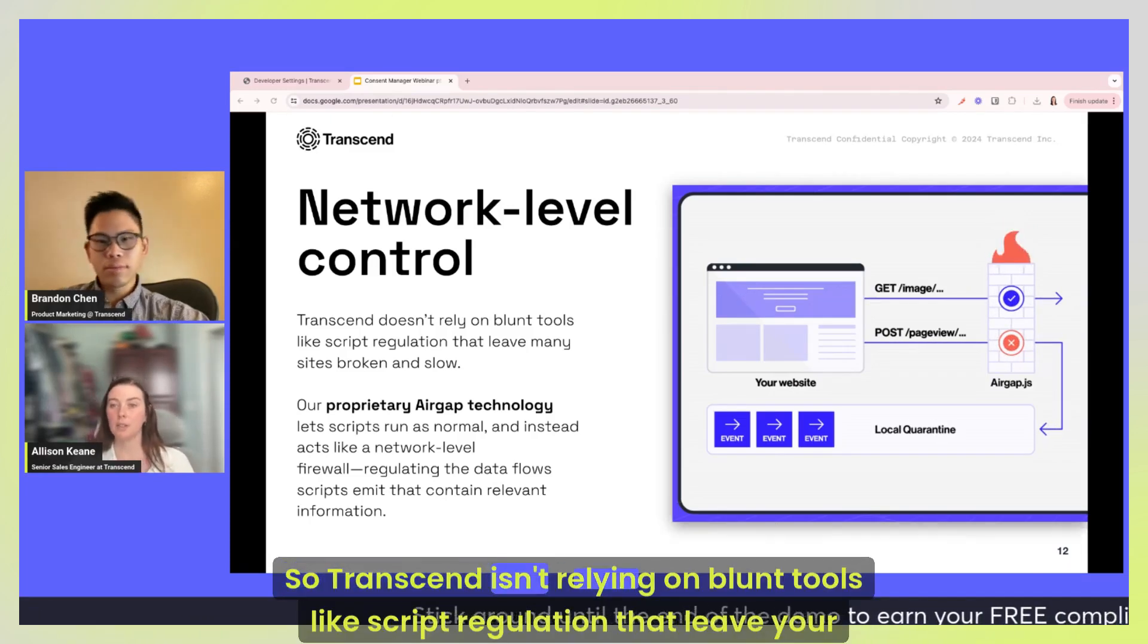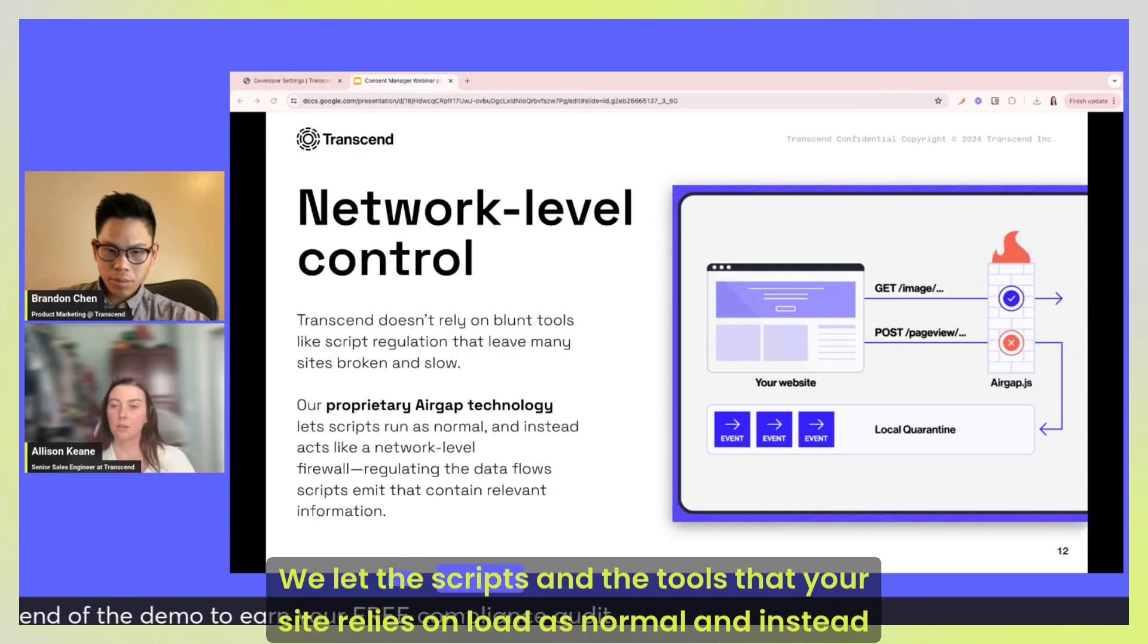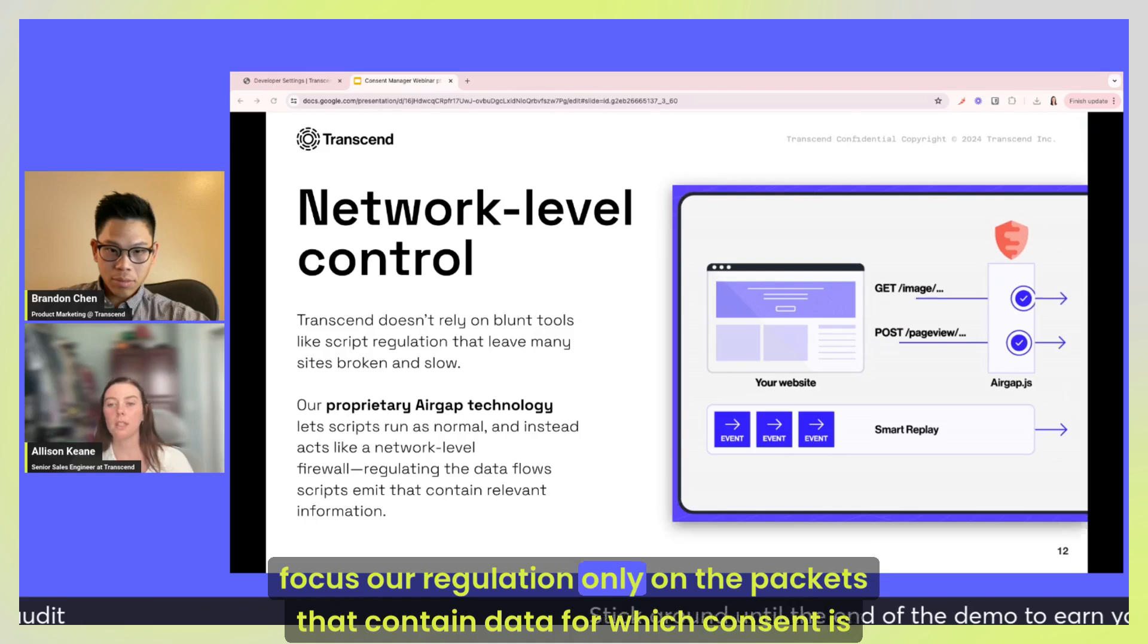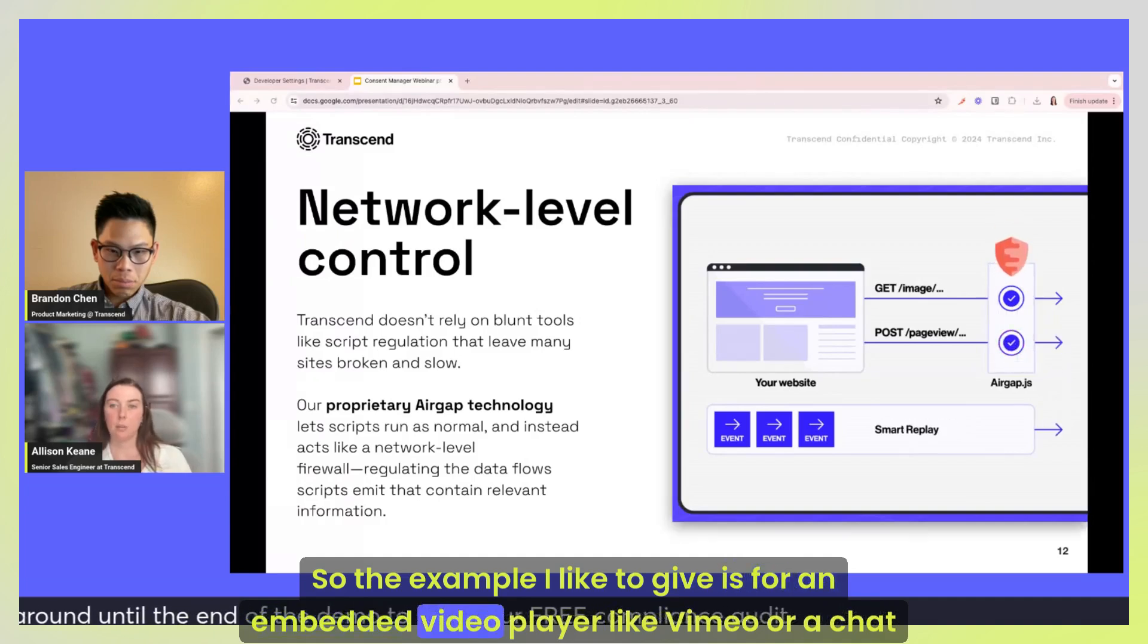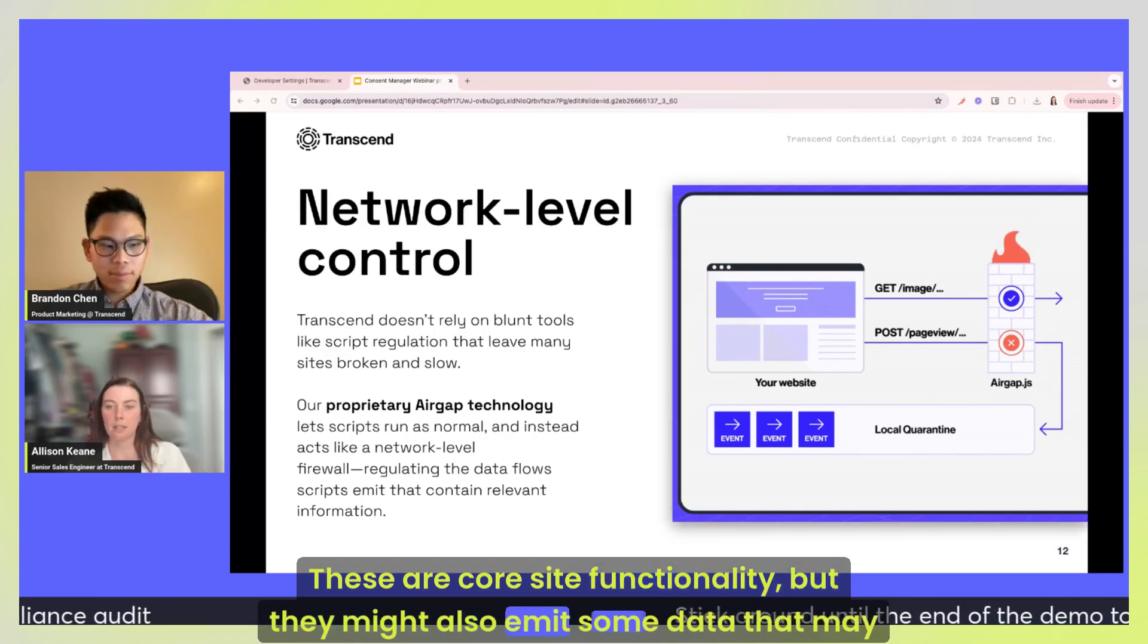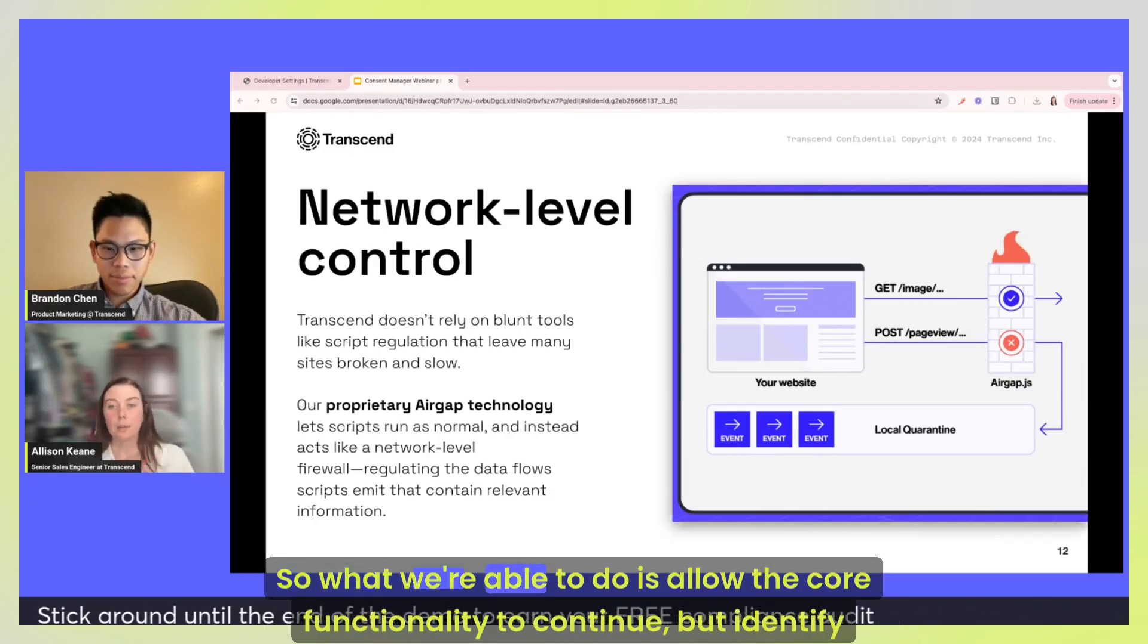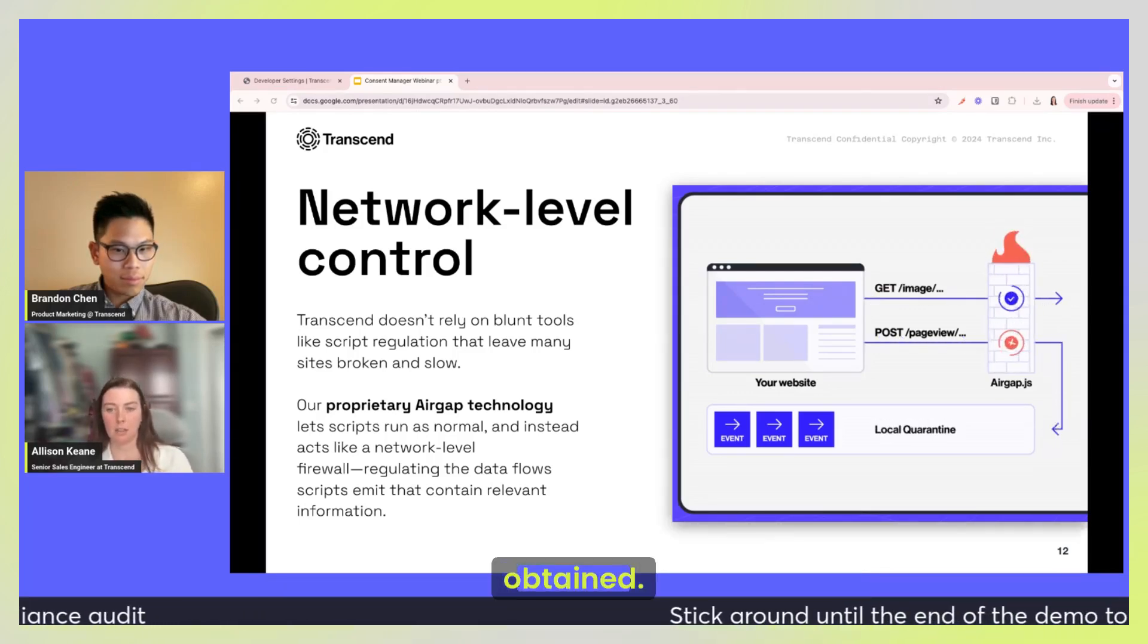So Transcend isn't relying on blunt tools like script regulation that leave your site sort of broken or slow. We let the scripts and the tools that your site relies on load as normal and instead focus our regulation only on the packets that contain data for which consent is required. So the example I like to give is for an embedded video player like Vimeo or a chat tool like Intercom. These are core site functionality, but they might also emit some data that may require consent under certain regimes, like analytics information for example. So what we're able to do is allow the core functionality to continue but identify and suppress the packets containing analytics data until that consent is obtained.